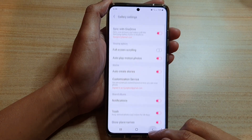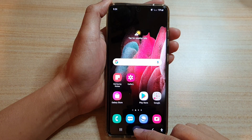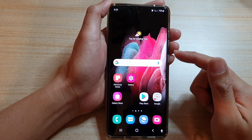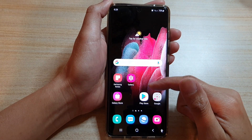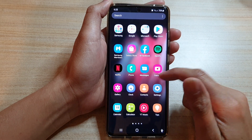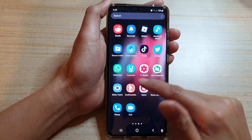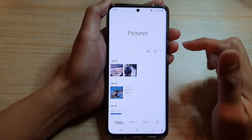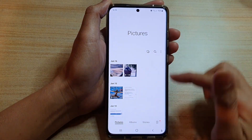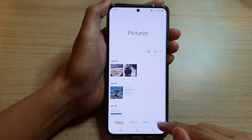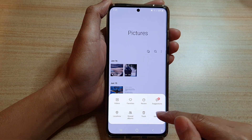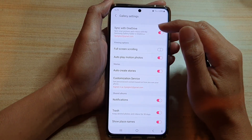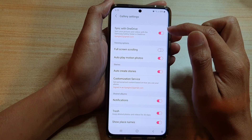Now first, let's go back to your home screen by tapping on the home key at the bottom of the screen. Next, swipe up to go into your app screen and tap on the Gallery app. Once the Gallery has opened, tap on the menu key at the bottom here and then tap on Settings. In Settings, tap on Sync with OneDrive.